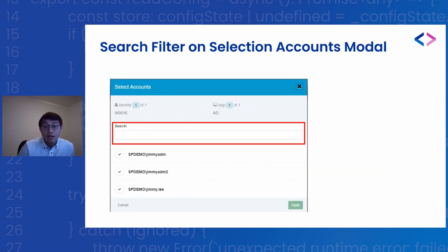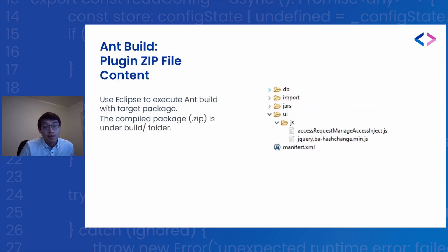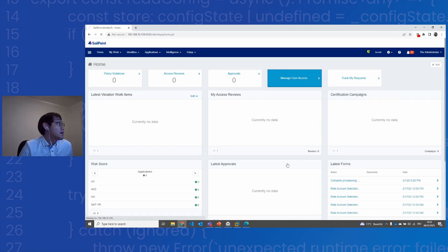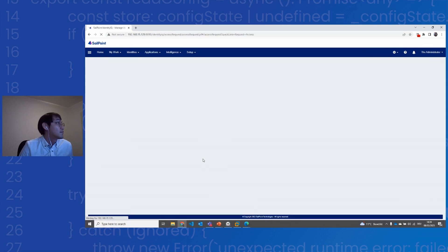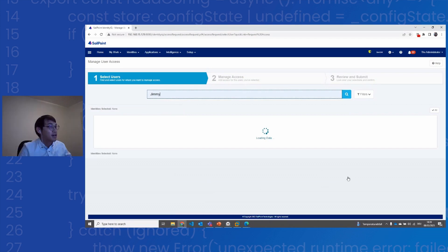Here is the outcome — we will further test it in the demo session. The demo plugin is quite simple: we just need to put the JavaScript under the snippets entry of the manifest file, and then use Eclipse to build the plugin. Let's come to the demo. Under the managed user access — it's quite slow on my instance today — I will select one of the identities which I already know has multiple accounts correlated.